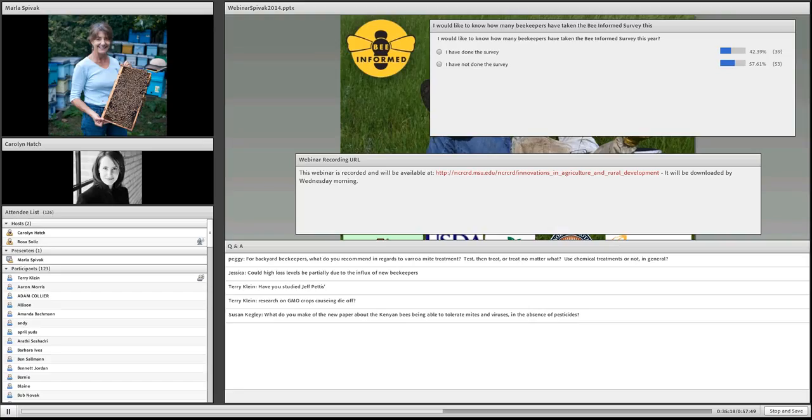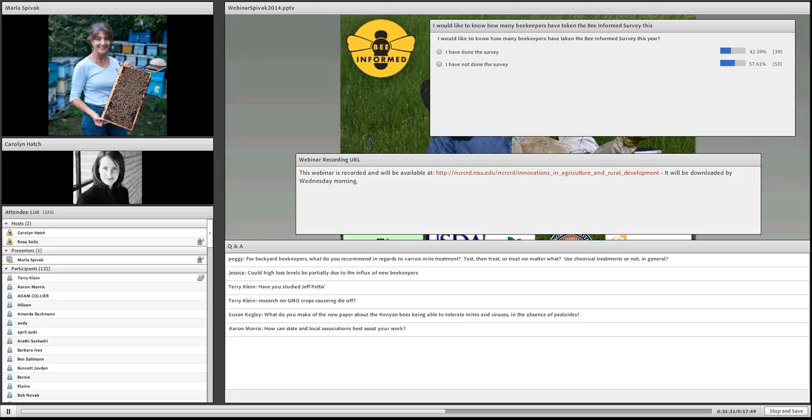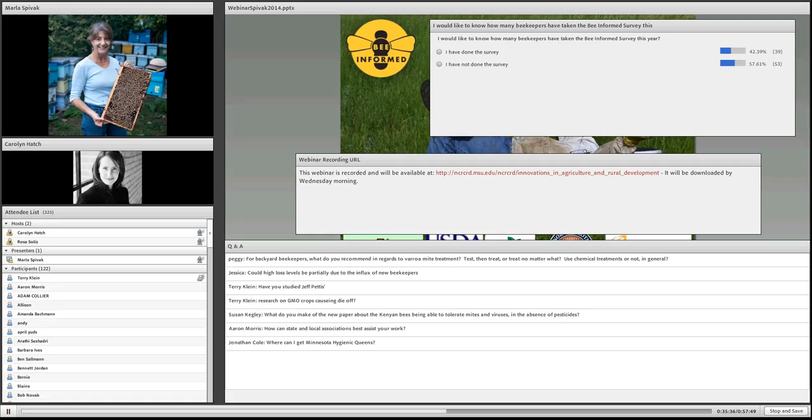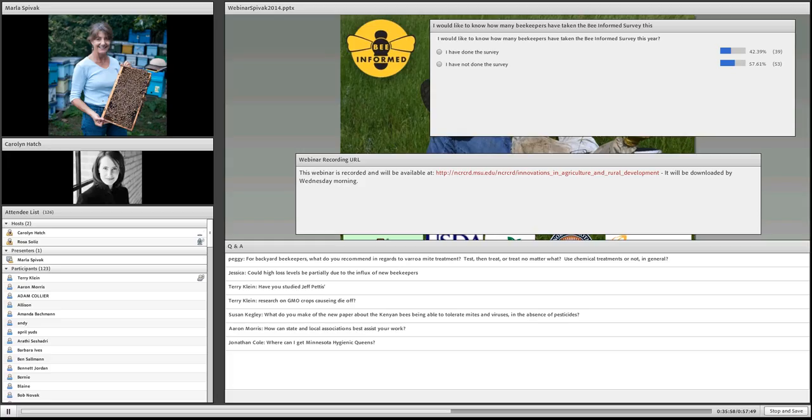Could high loss levels be partially due to the influx of new beekeepers? If you look at the survey results, it does show that backyard beekeepers do tend to lose a lot of colonies. But this is a learning curve. There's a lot of new beekeepers. I think that won't be a long-term loss. Beekeepers will figure this out. Have I studied Jeff Pettis? I know of his work very well.